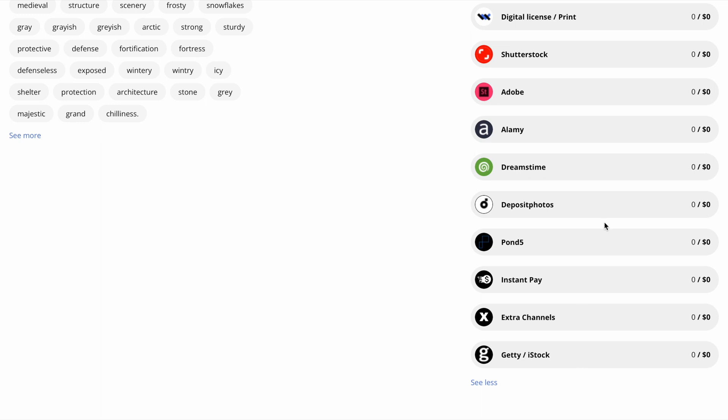To be 100% sure about the other photo stocks, we wrote emails, and now we got answers from Alamy, Pond5, and Getty. Unfortunately, Deposit Photos didn't send me an answer for one week, so in this video I can't say for sure whether they allow AI-generated images or not.